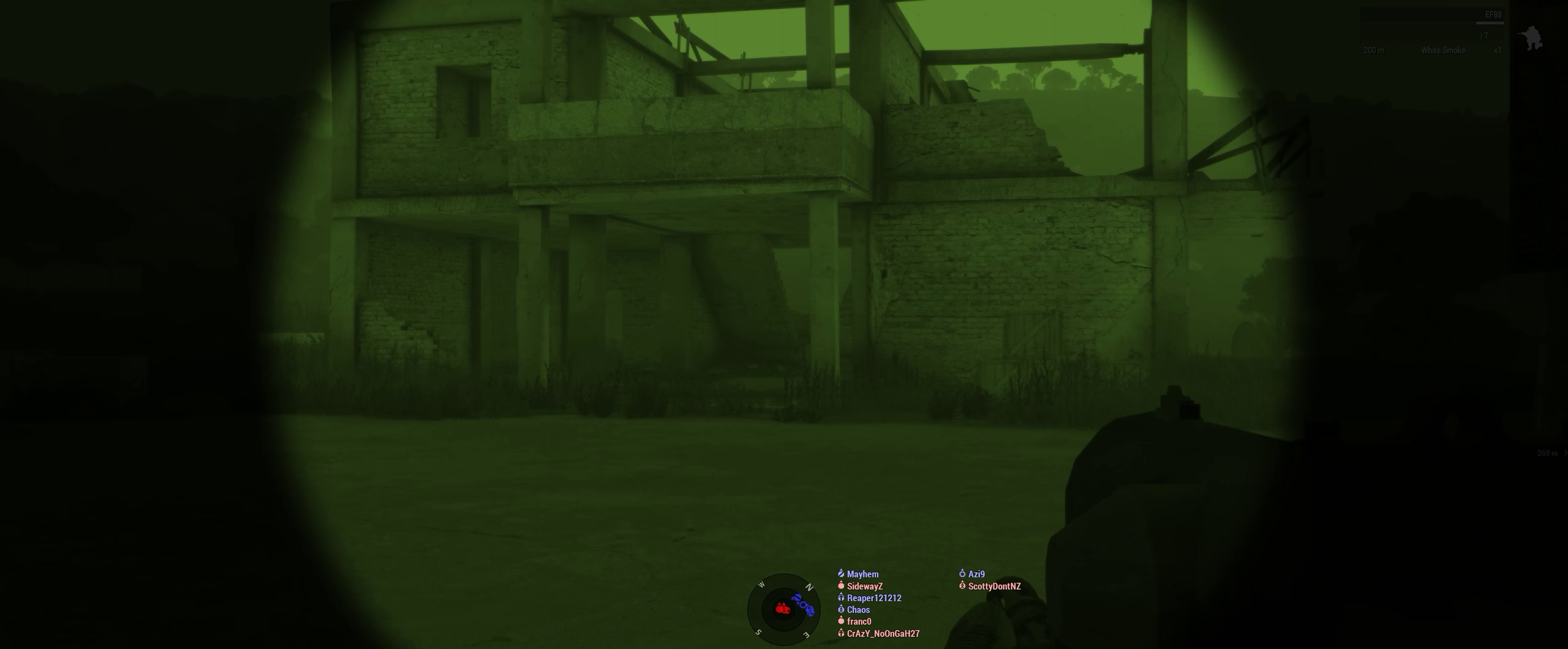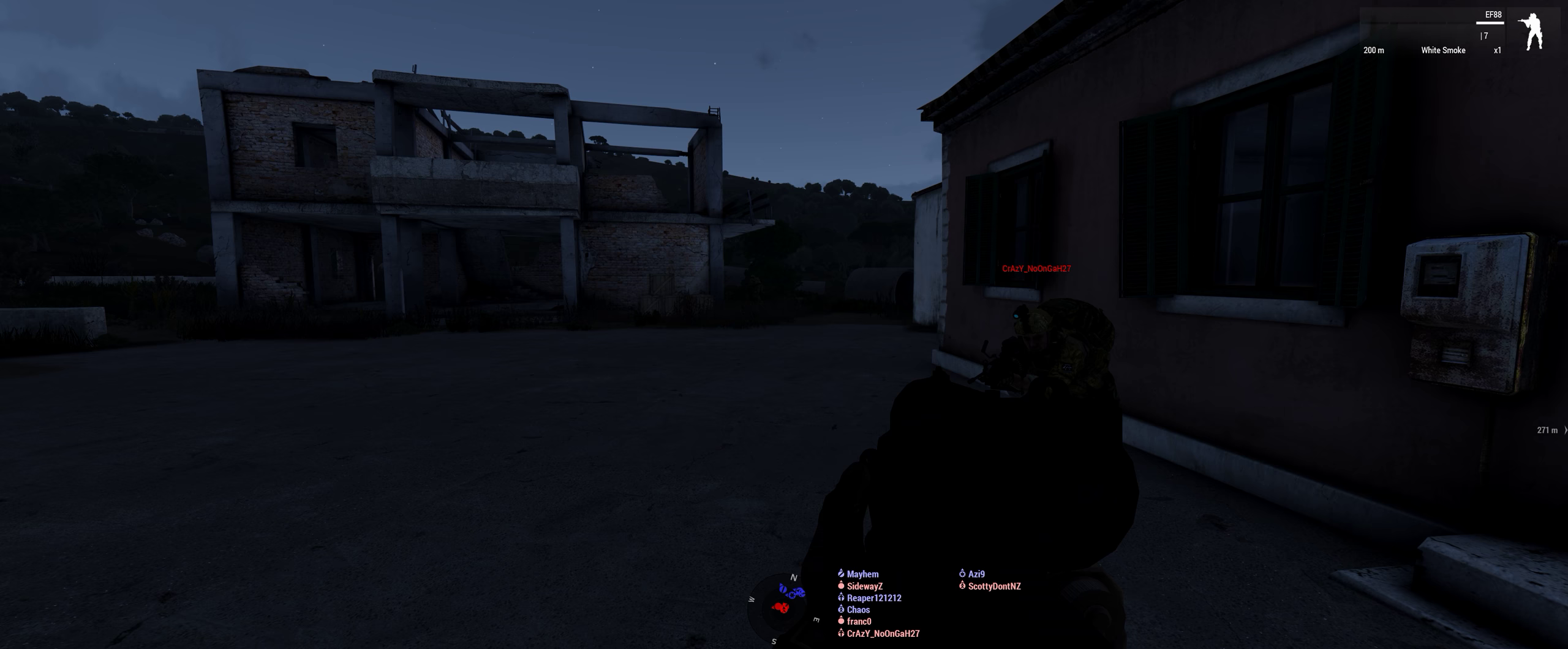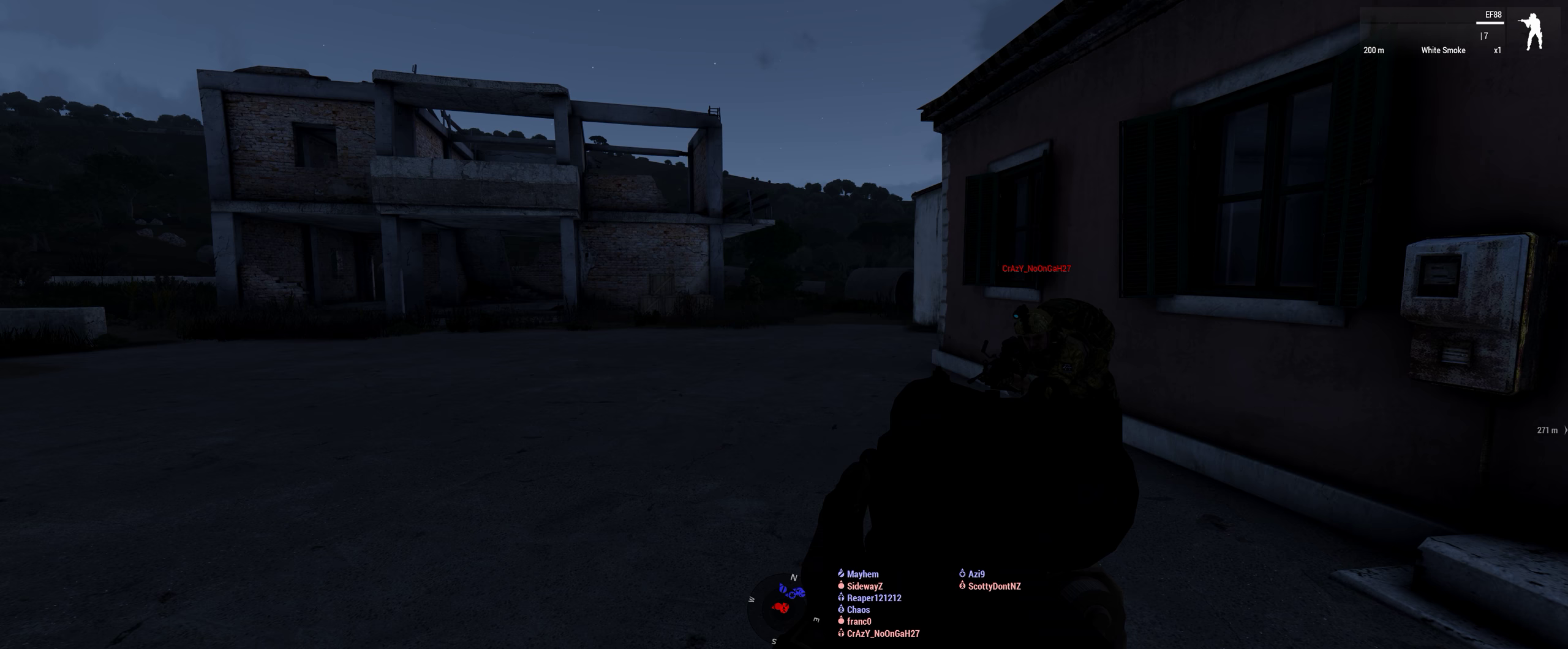Red team, don't worry about the ruined buildings outside of the compound north. Building cleared. You can take NVG off, Scotty. Oh yeah.